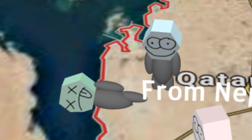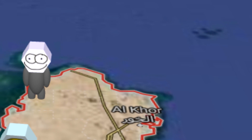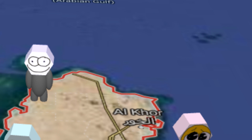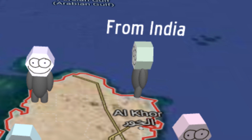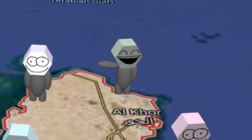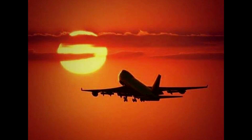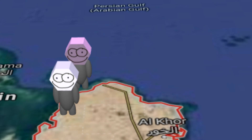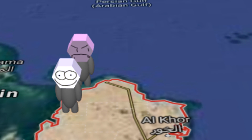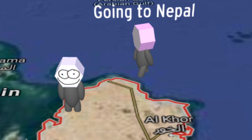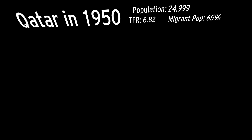When 10,000 immigrants migrate to Qatar, you'll see one Bobu-san enter the country, and you'll hear him say... And finally, when 10,000 immigrants leave the country, you'll see one Bobu-san become disgruntled and say... Now, it's time to begin the simulation.